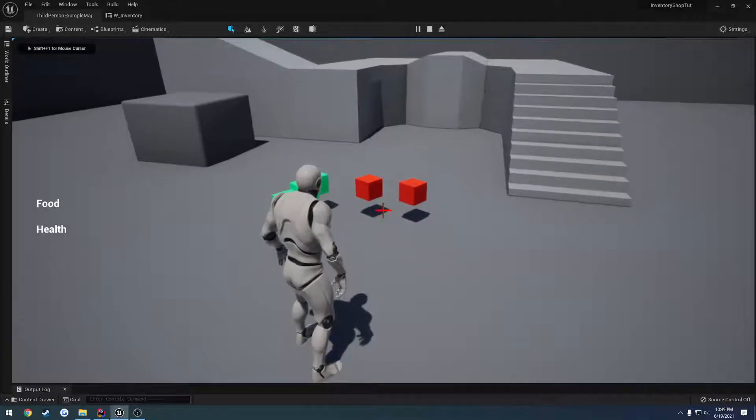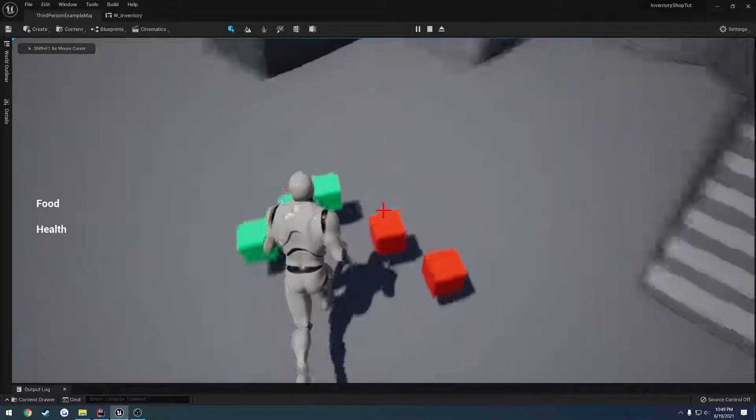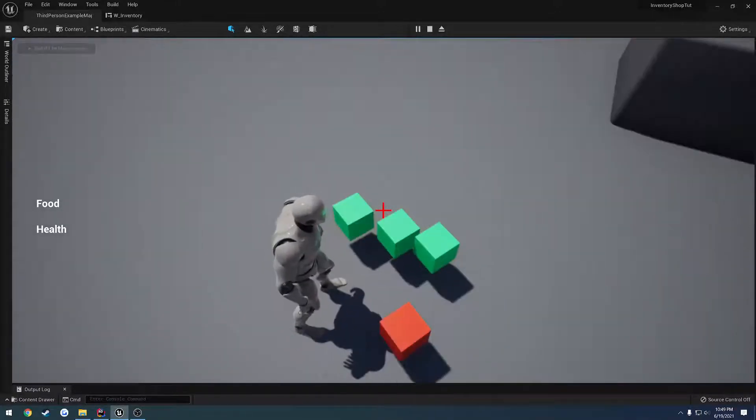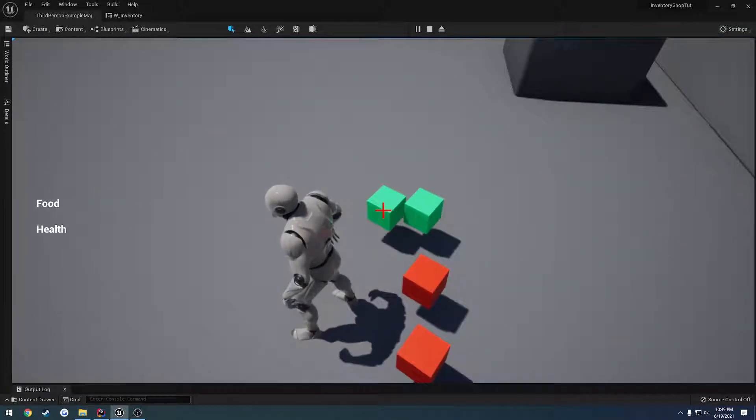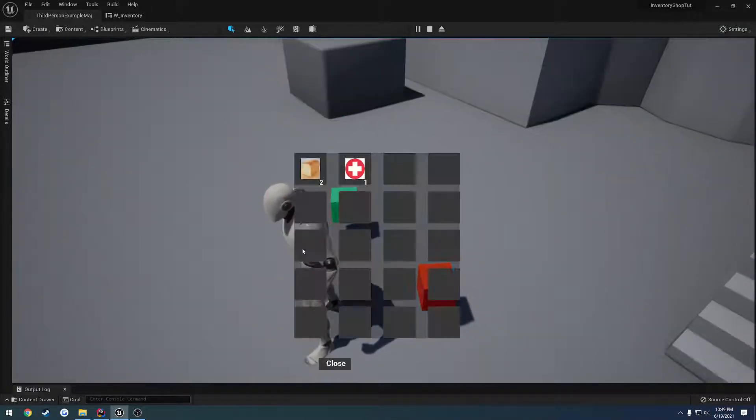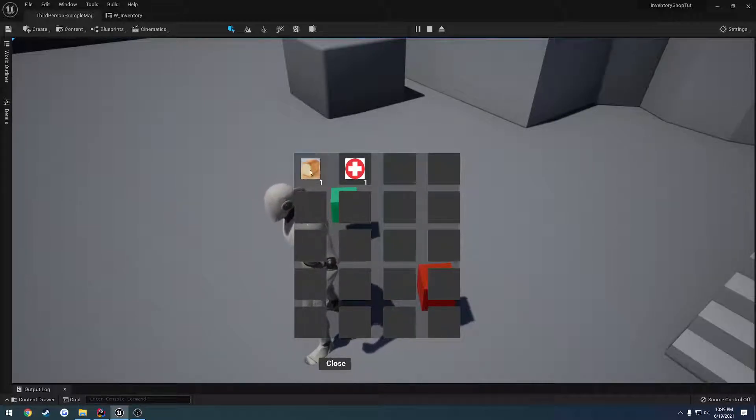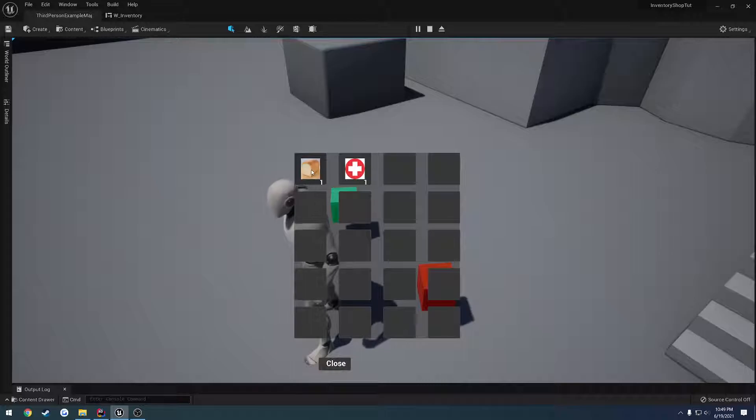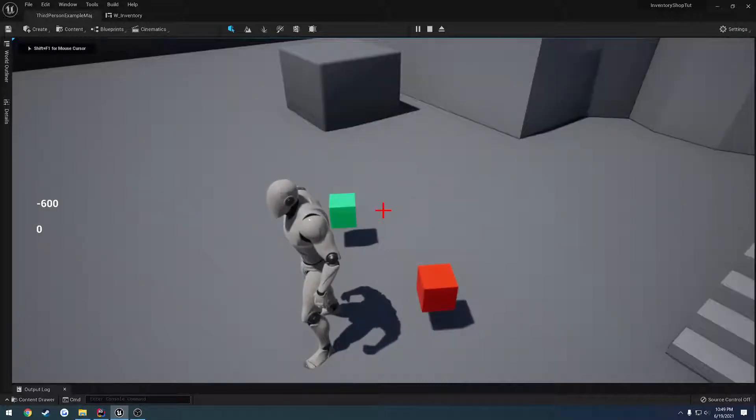In this video, I want to go through and try to fix an annoying little bug that we left off in the previous video. So if I pick up some of these items here and I click once and click again, as you can see, I'm trying to use the last remaining item here in our stack, but it's not going away.